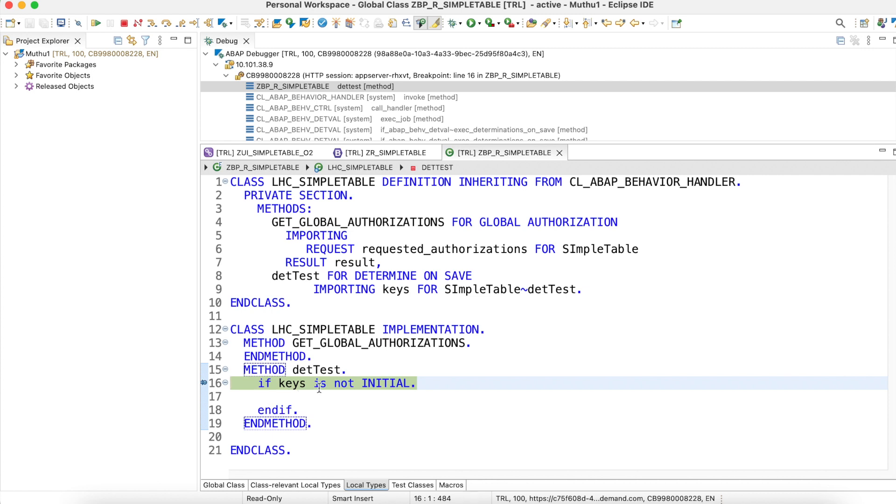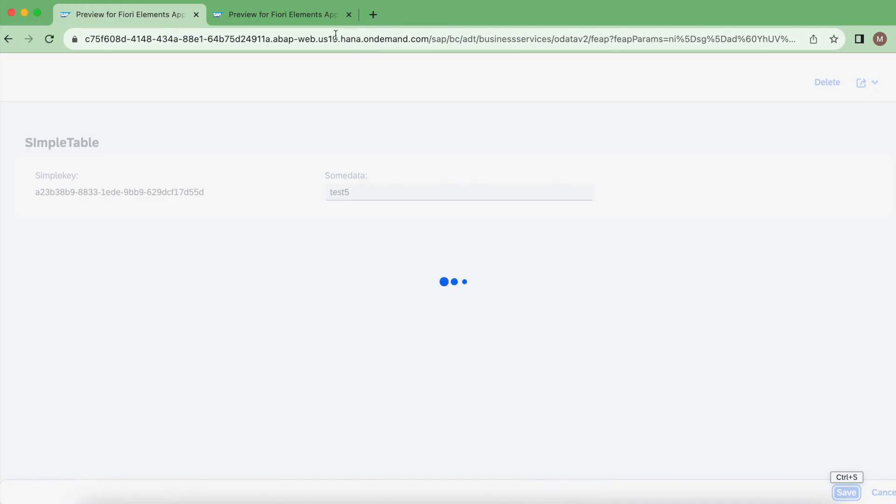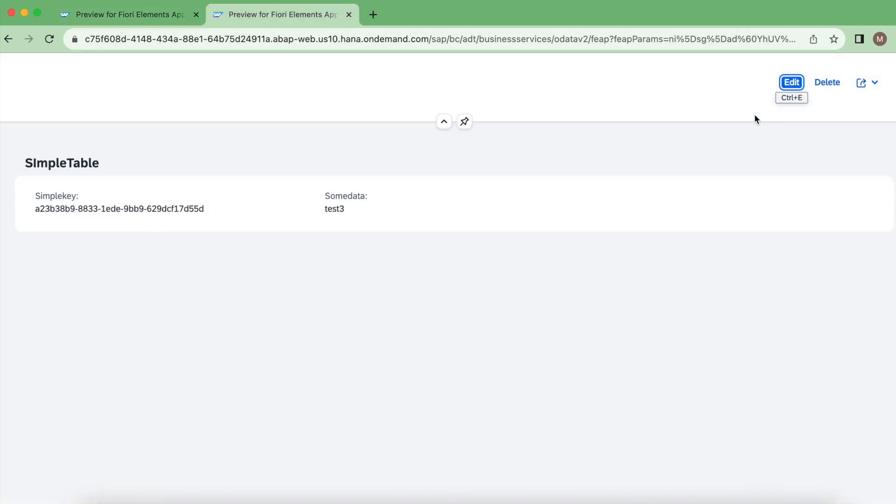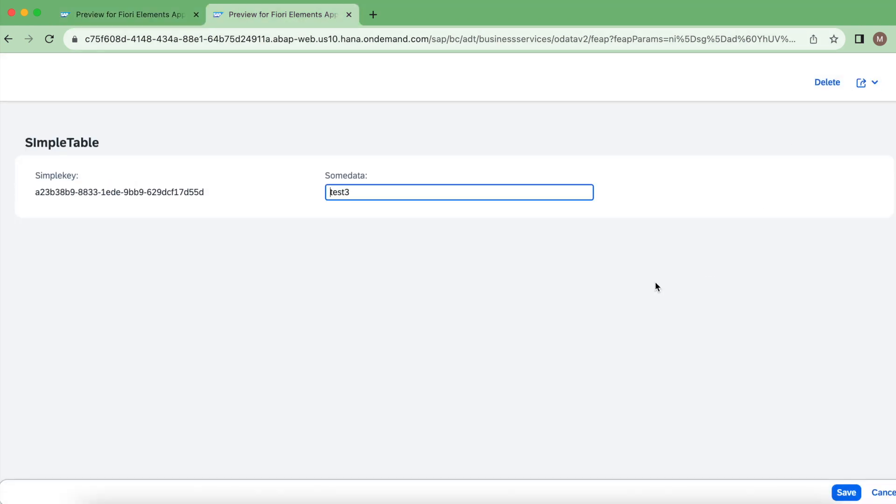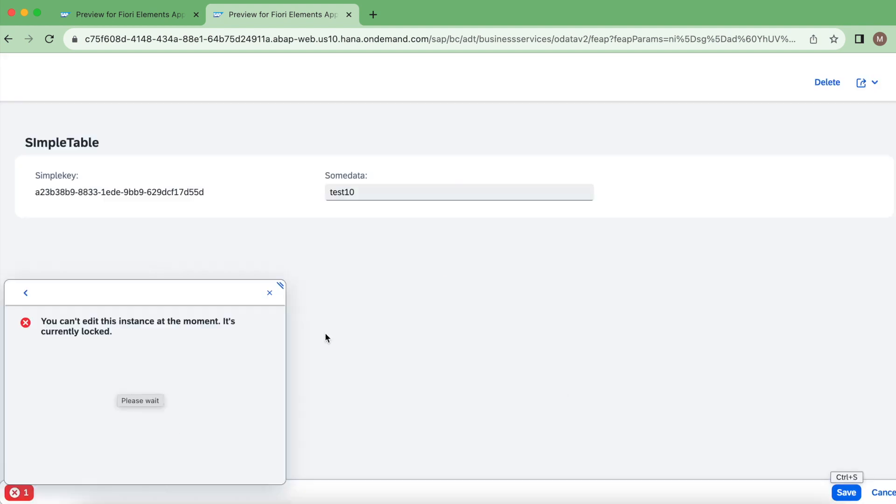Correct. I will keep the debugging point here. Meanwhile, currently the instance will get locked. So I go back to client two and I try to change the record here. You will see what you get in the response - it's just saying you cannot edit this instance at the moment, it's currently locked. This is just a short demo to check your locking mechanism.